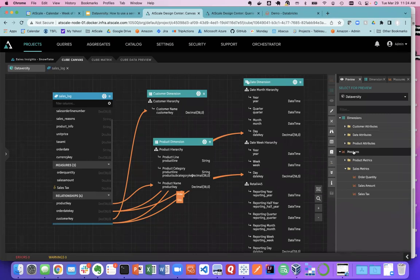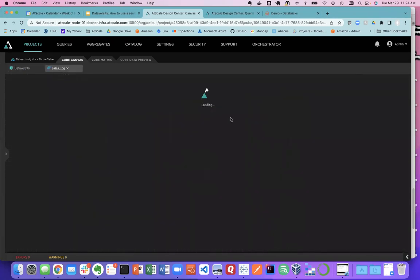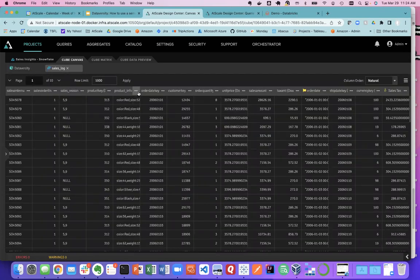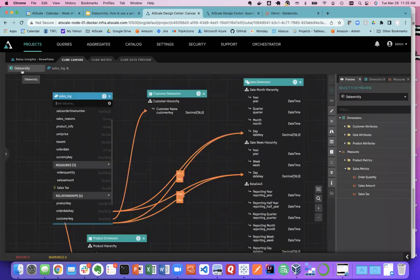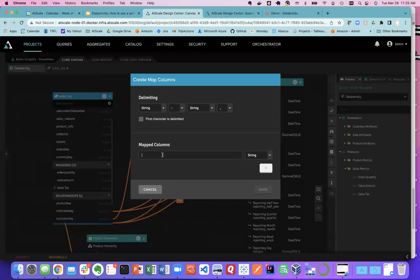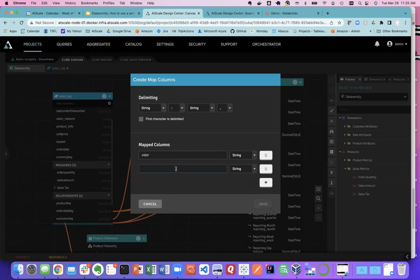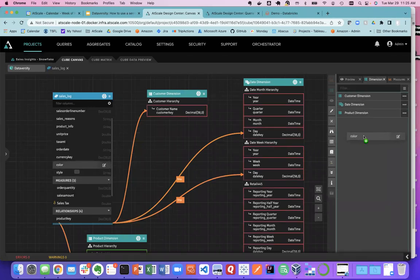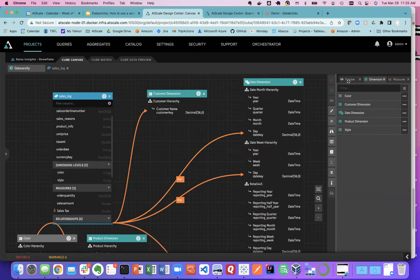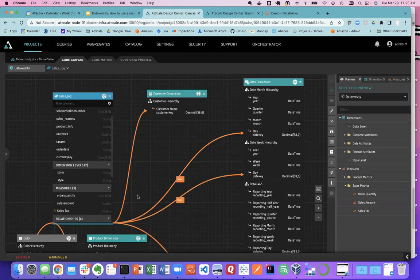We had nested data — today data is not just in rows and columns. It's in nested fields and JSON. In this dataset, color, size, weight, and style are all stored in a single field. Typically you'd have to break that out for analytics. All I do is take the product info field, and AtScale recognizes it as a delimited field. I put in the keys — color and style — and AtScale adds them to the sales log dataset. I pop them into my dimension panel, and just like that I have color and style. I have a pretty decent model at this point.